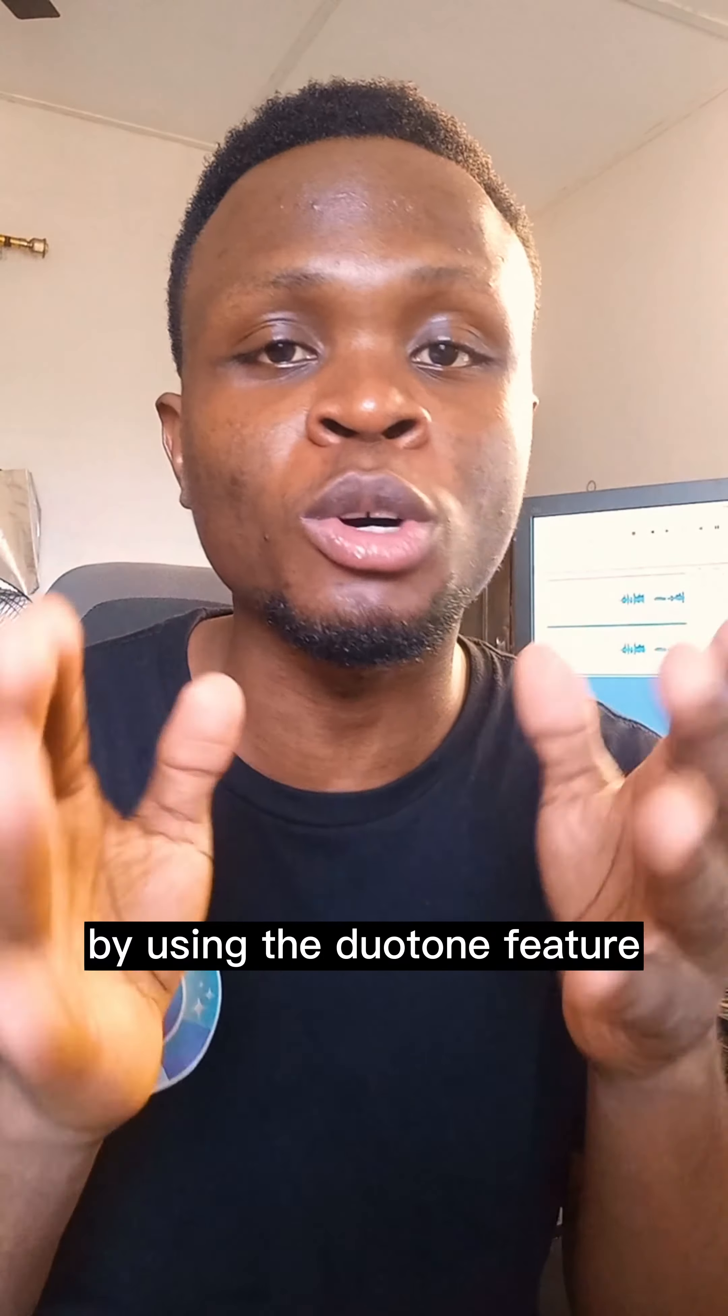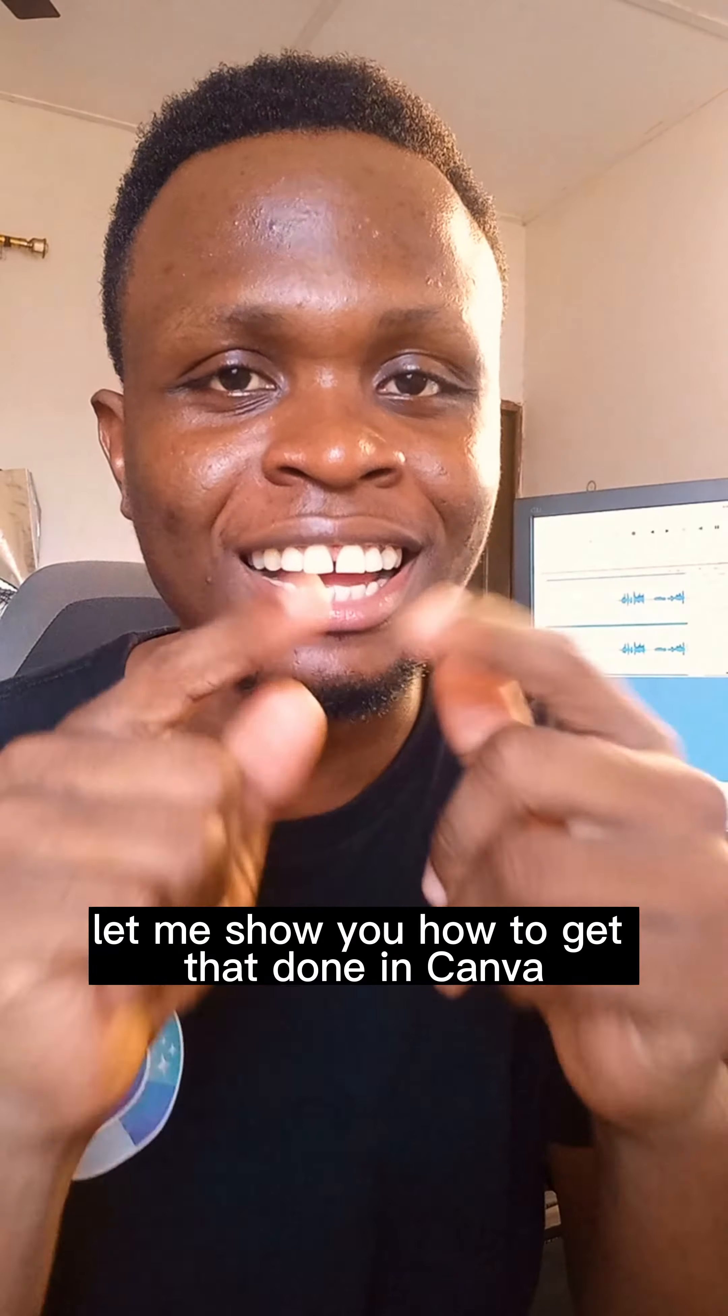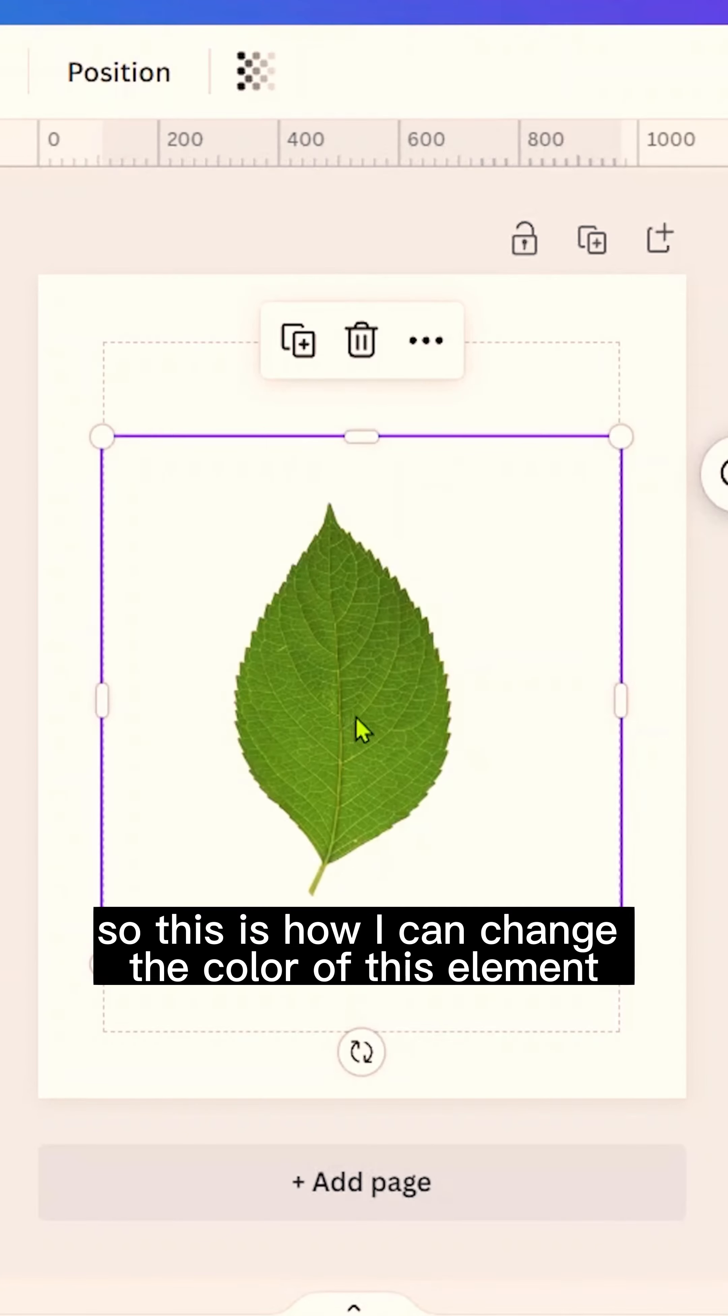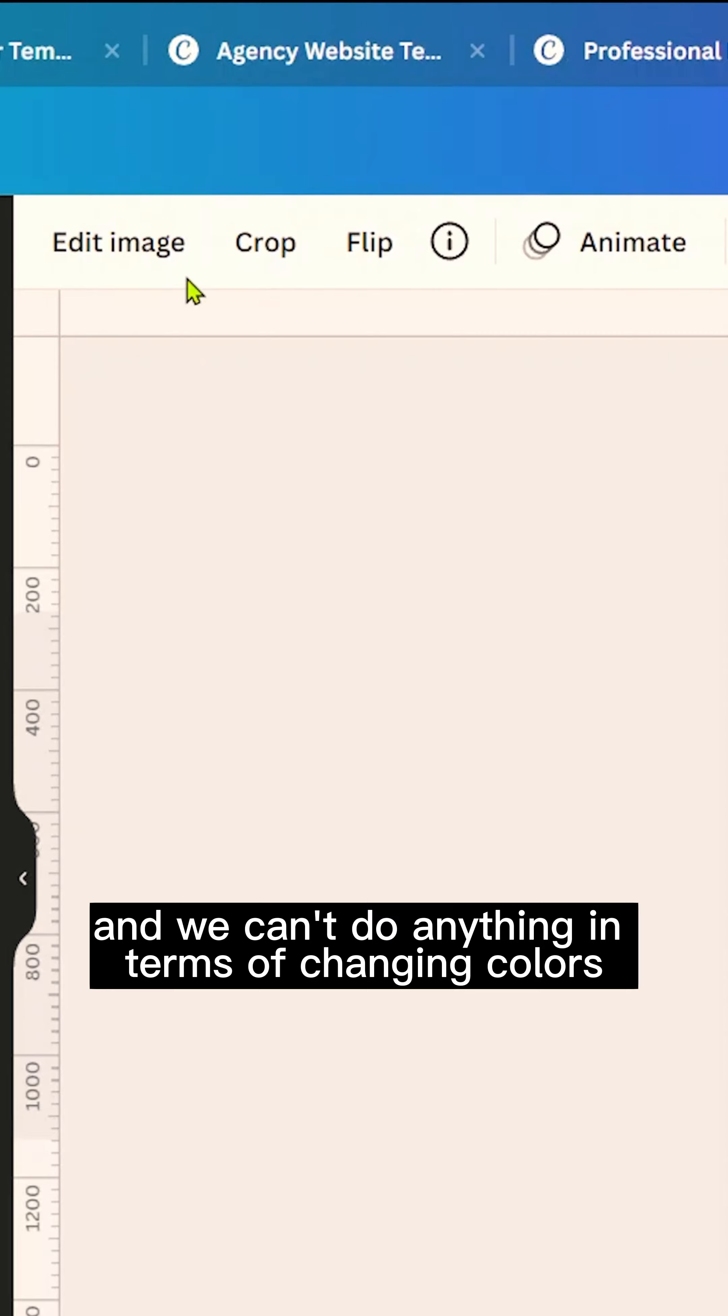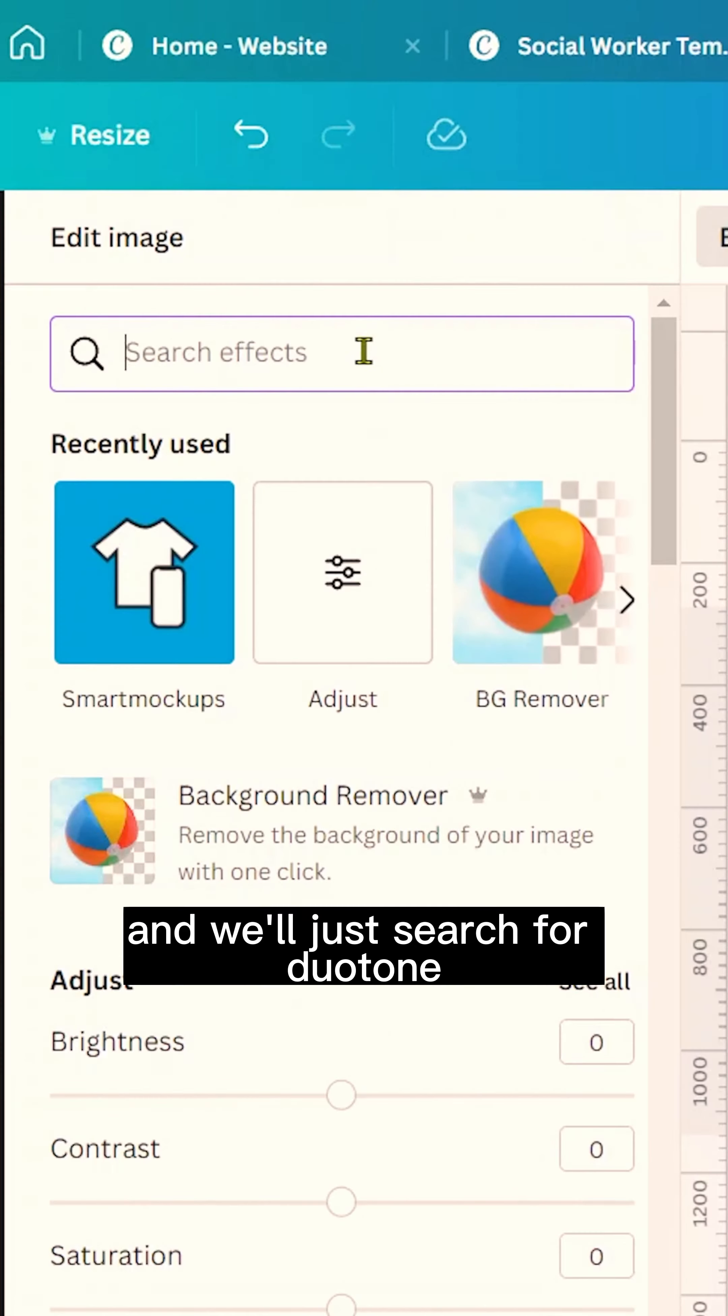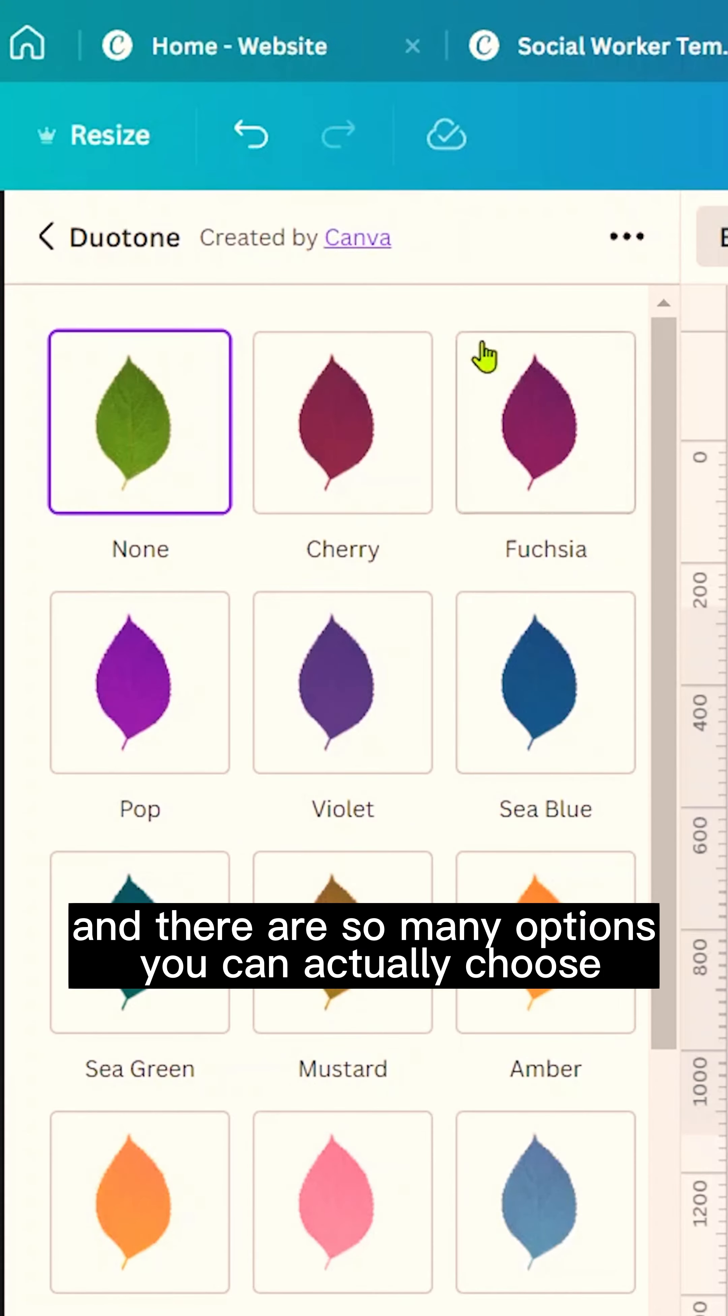In Canva by using the duotone feature, let me show you how to get that done. This is how I can change the color of this element—it's a green leaf—and we can't do anything in terms of changing colors, but duotone makes it possible. So first of all, click on Edit Image and search for duotone. You should find it and click on it.